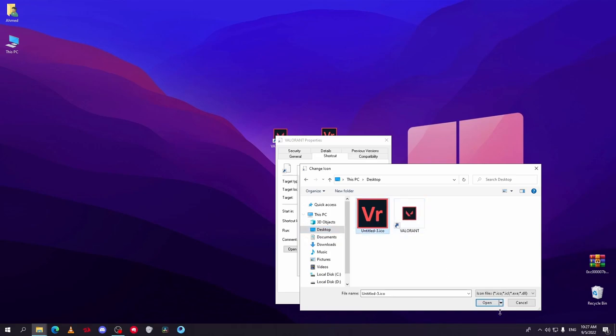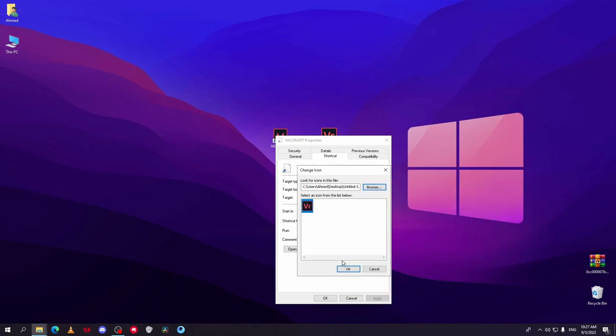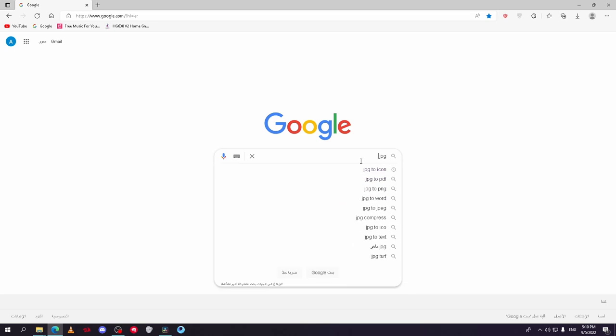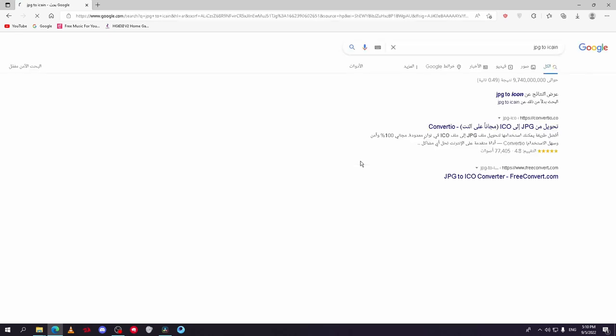Make sure it's an icon extension. If it's not, you can convert it online with a lot of free websites.